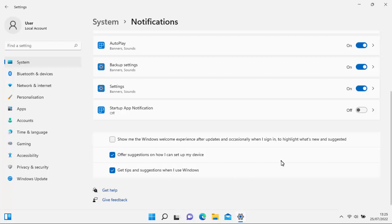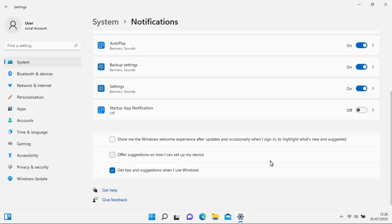Okay and then we've got offer suggestions on how I can set up my device. Again we really want to untick that as well, and then get tips and suggestions when I use Windows. This is optional but I would suggest unticking that too.